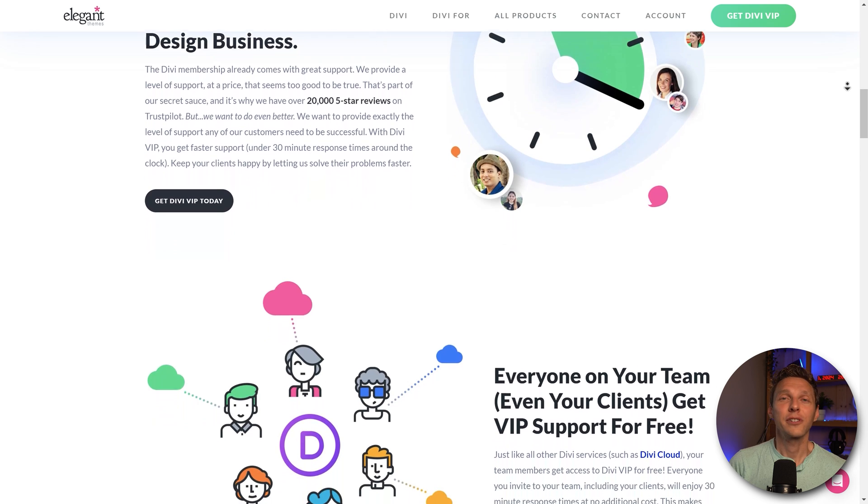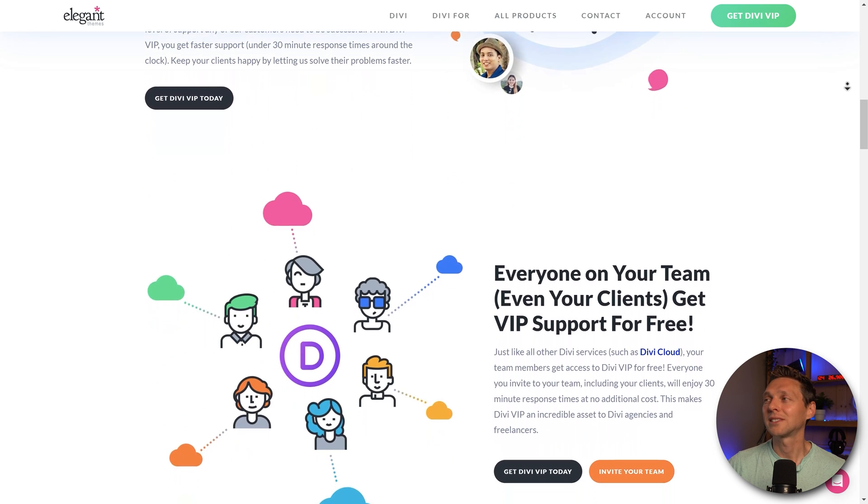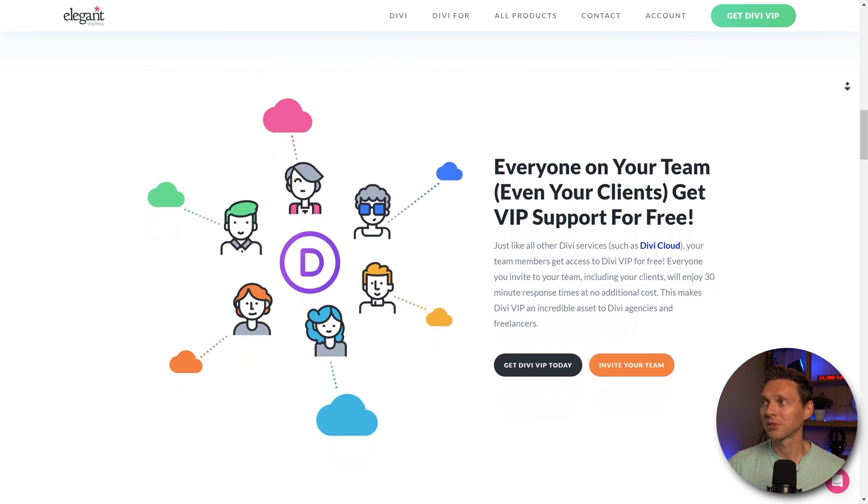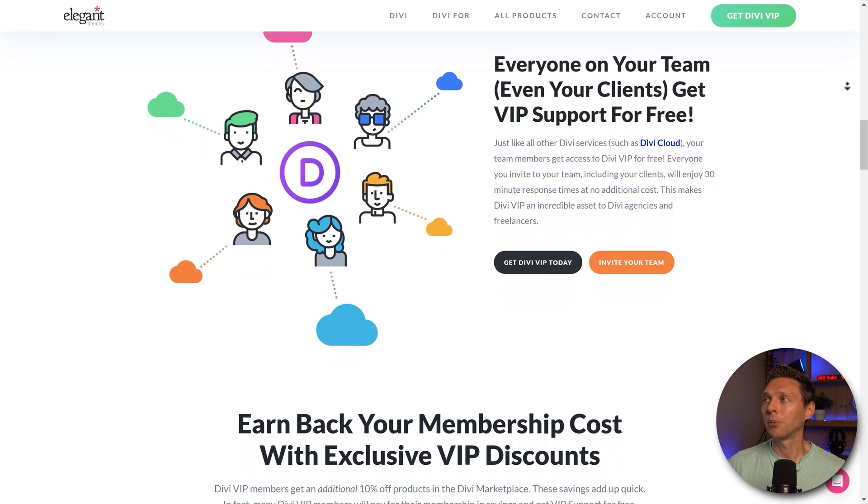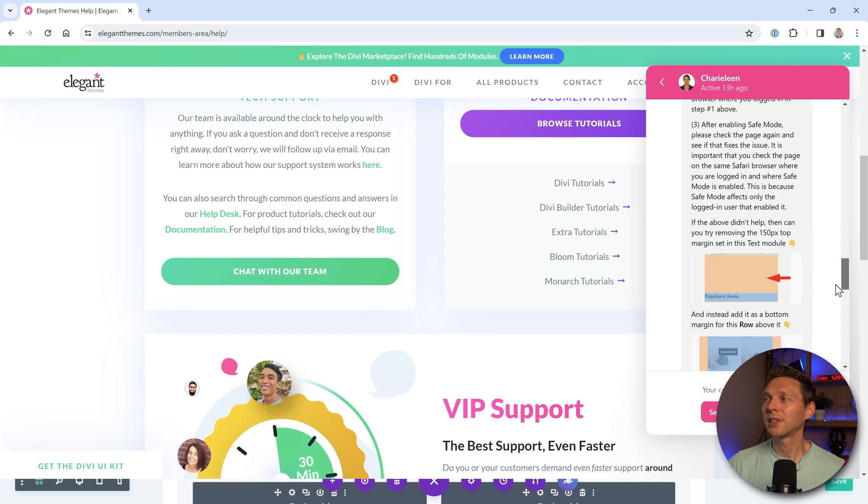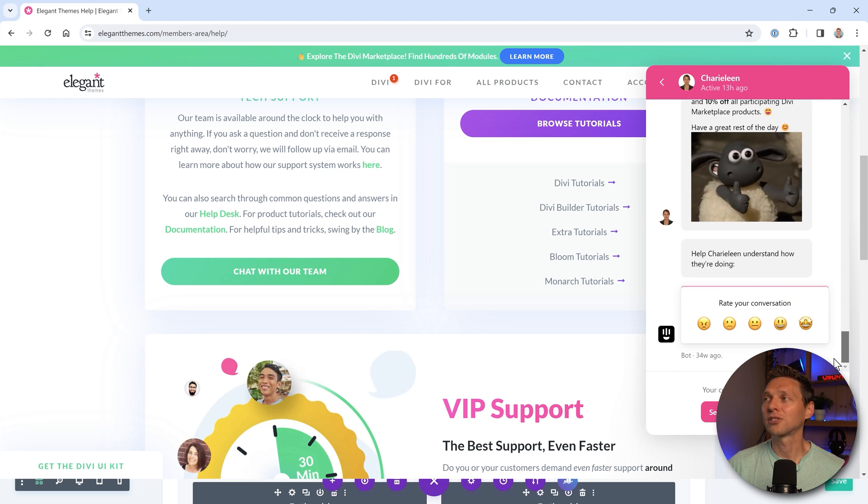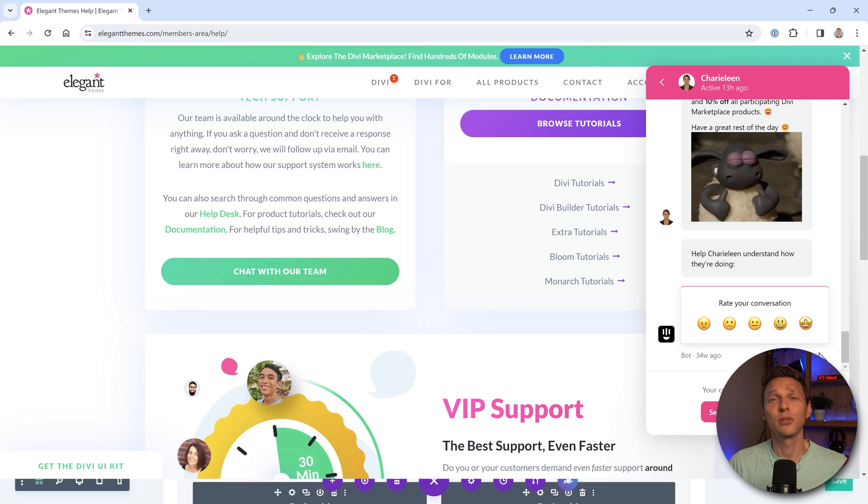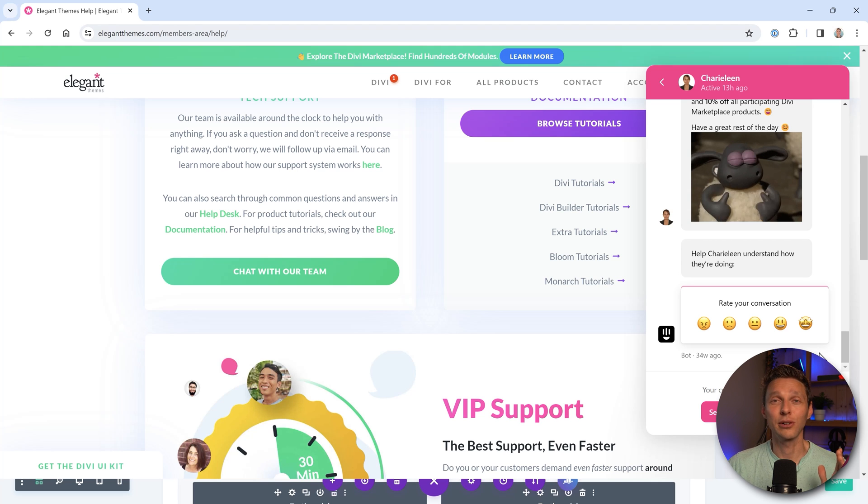And as you can see, I've used multiple times, the help from Divi. And they just point out things that I didn't look or I just need someone else to help me and just another pair of eyes to look at the problem. And frankly, they always fix my problem every single time.